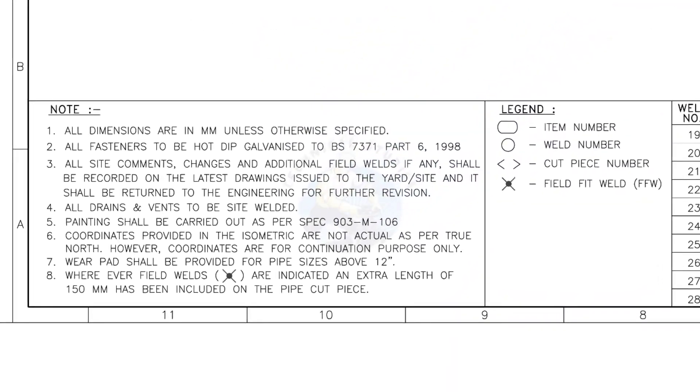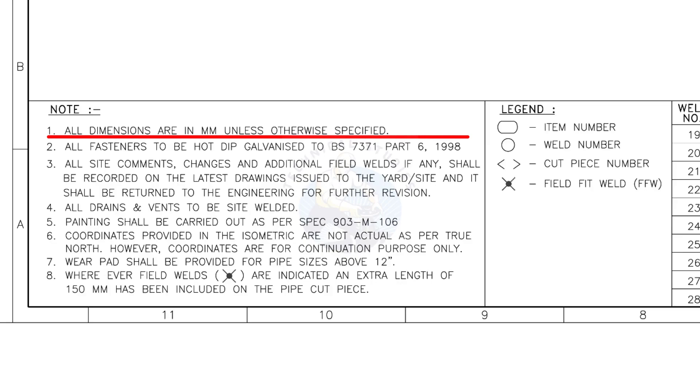Let us go to the notes. I will read the important notes for you. All dimensions are in millimeters unless otherwise specified.